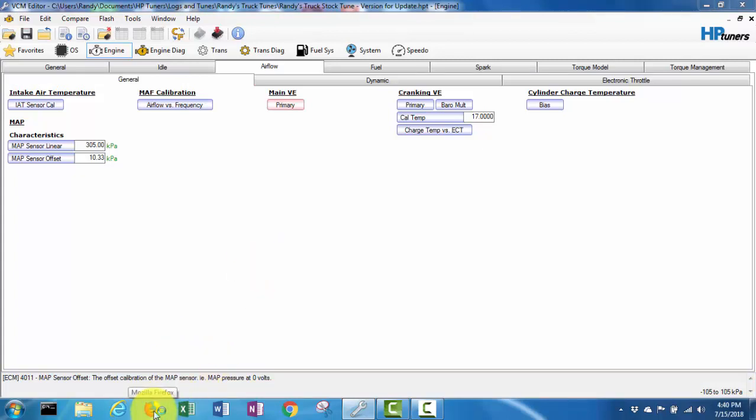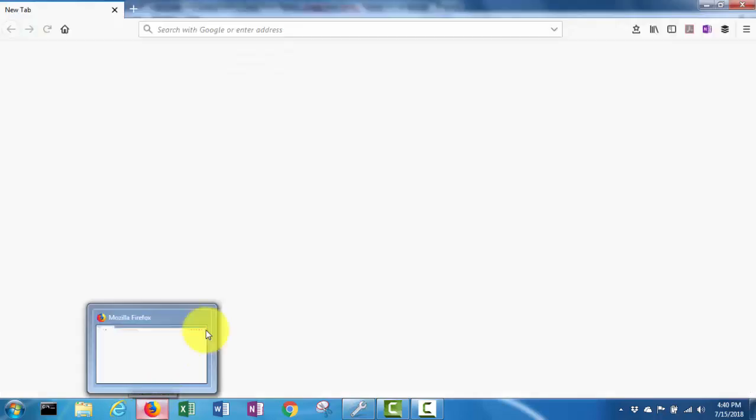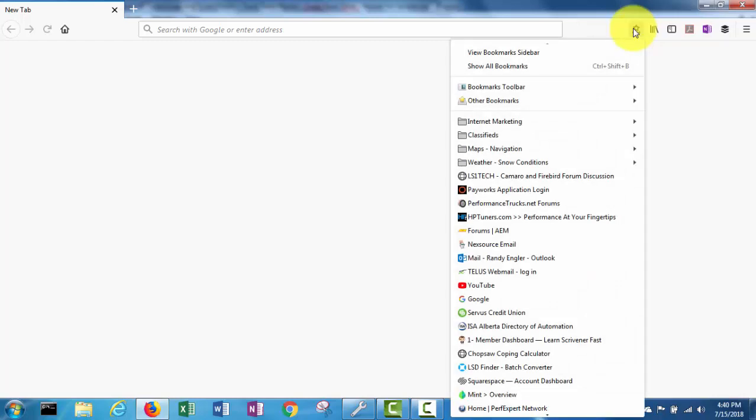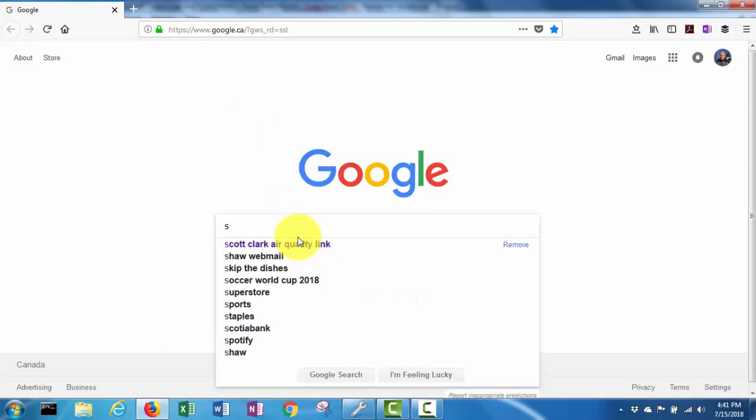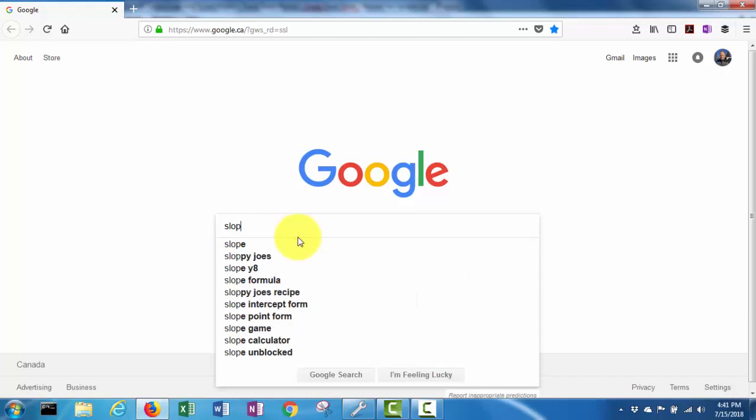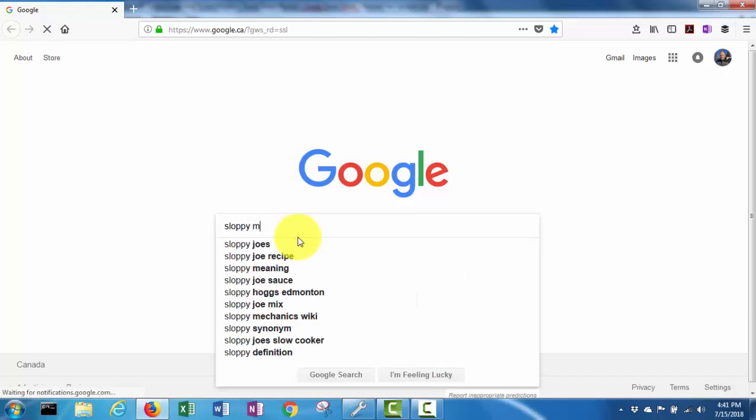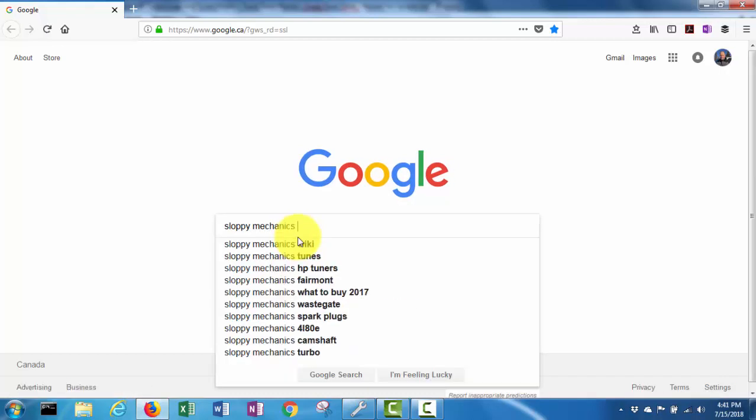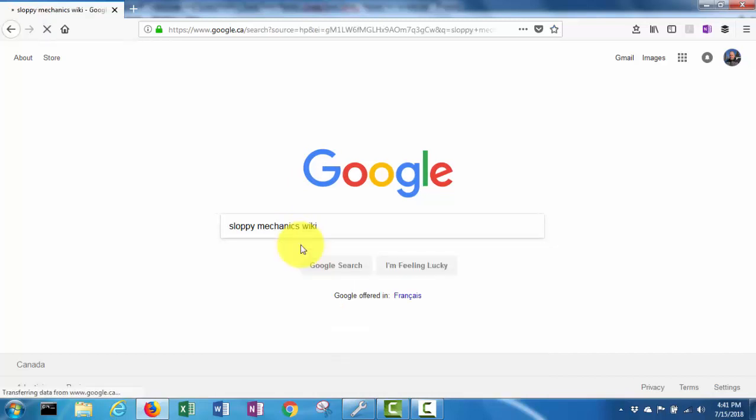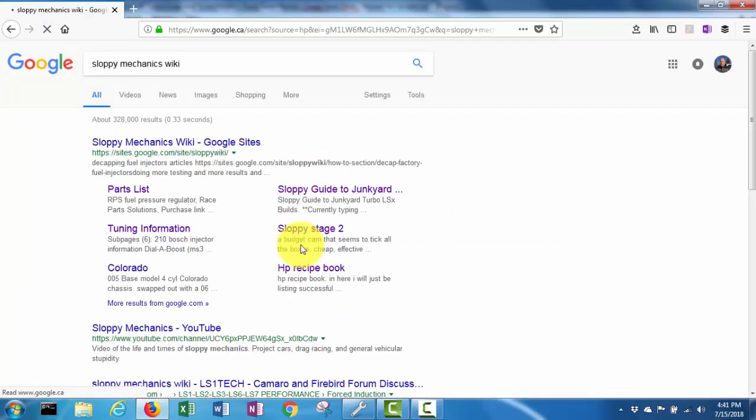Should have planned ahead and had this open already but I didn't. Sloppy mechanics wiki. Some lazy Dodge driving by.